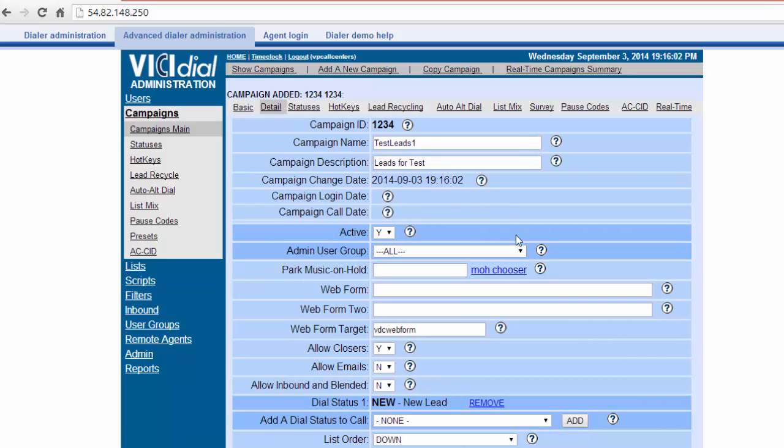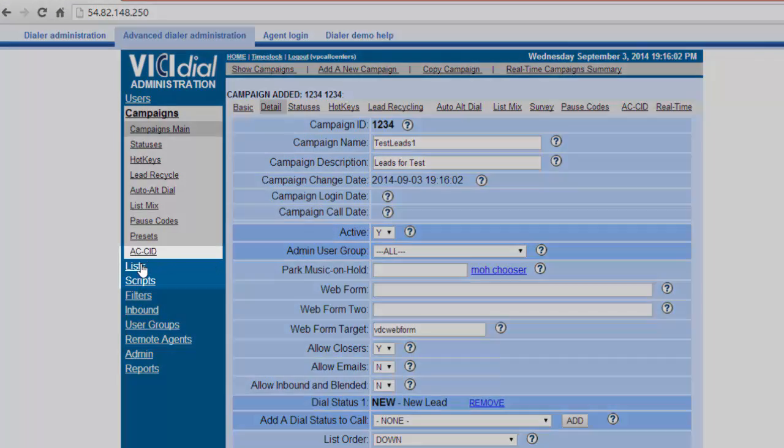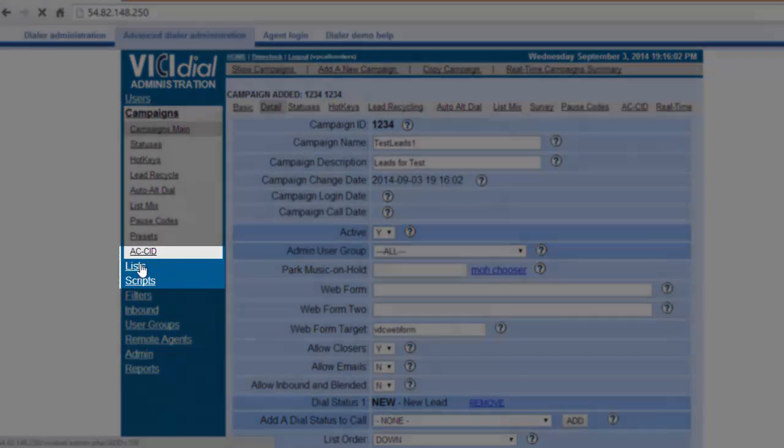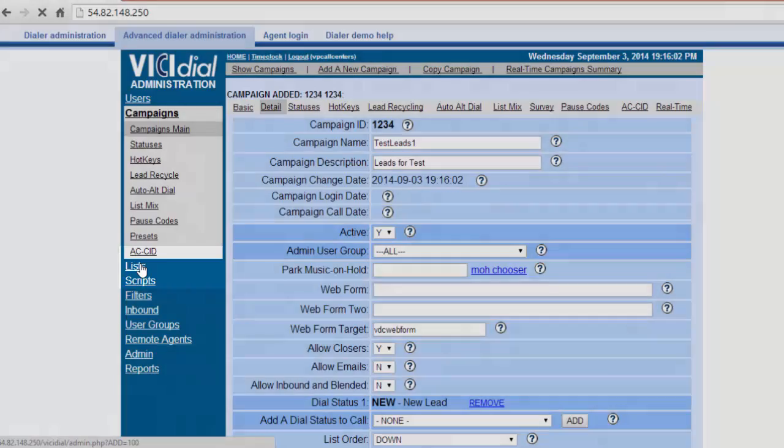This page will give you an overview of this campaign. Now that the campaign has been created, we will now create a list. In the left hand column, let's click List.